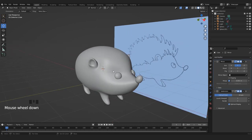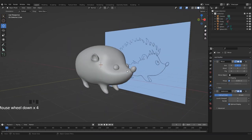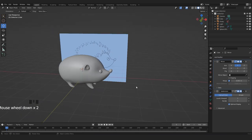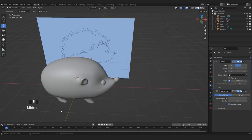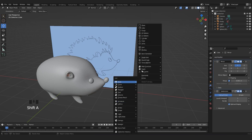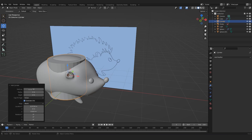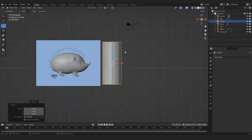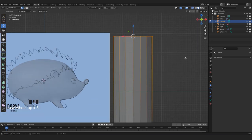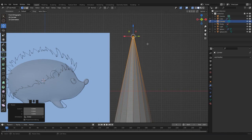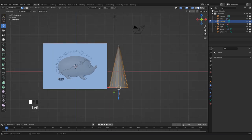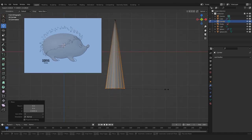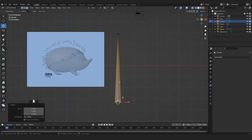Now we just need to create the quills, and for the quills we're gonna use a particle system. It's very simple. Now we can create our quill that we're gonna use as an instance for our particle system. Shift A and I choose a cylinder with only 16 vertices. Now we can scale it on the Z axis and select the top vertices and scale them to make it look more like a cone. The reason I didn't use a cone is because this way it's simpler to add edge loops — Ctrl R, and I add three edge loops.